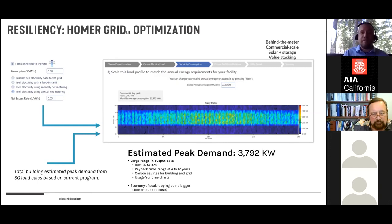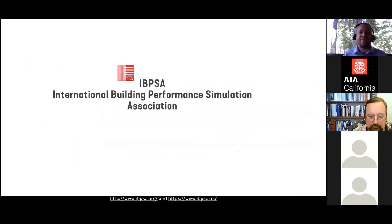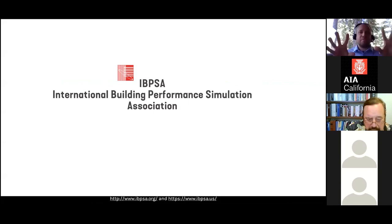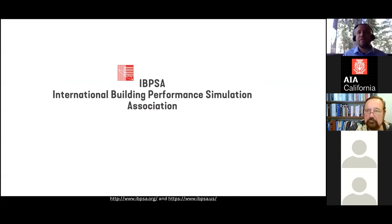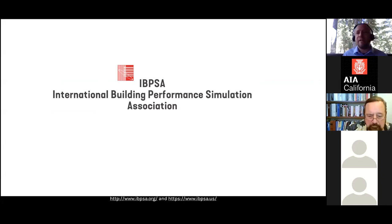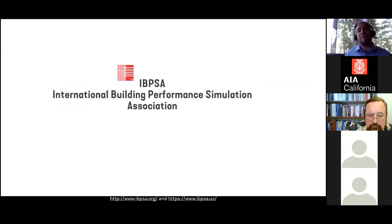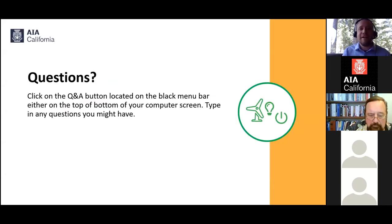Wrapping up the presentation, Stett offers a brief endorsement of IBPSA — the International Building Performance Simulation Association. If you have staff passionate about energy modeling, encourage them to look into IBPSA; there are local chapters in nearly every city. IBPSA members are the people who love modeling tools. If you're looking to hire someone with these skill sets, attending an IBPSA meeting is a great place to start.